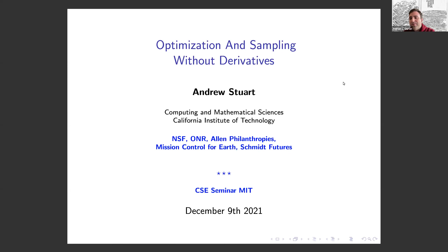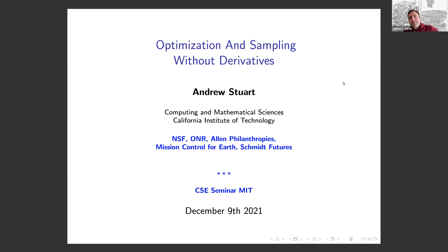Andrew got his PhD at Oxford University in 1986, then was a postdoc for some time at Oxford and MIT for about three years. He moved around, going to university, then Stanford and Warwick University, before finally moving to Caltech in 2016. He is currently the Bren Professor of Computational Math and Science, and today he will talk about applications of computational math and data-driven methods to understand physical systems.